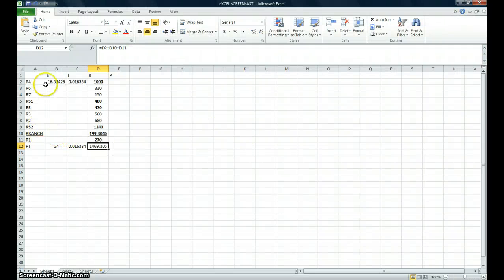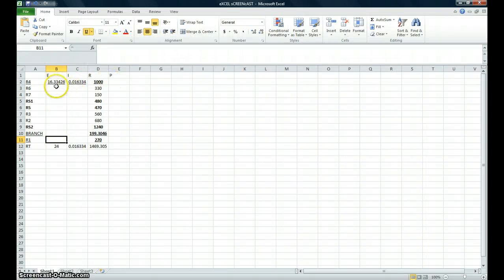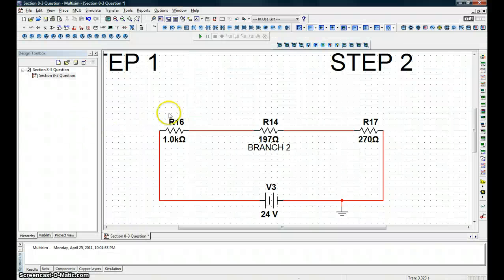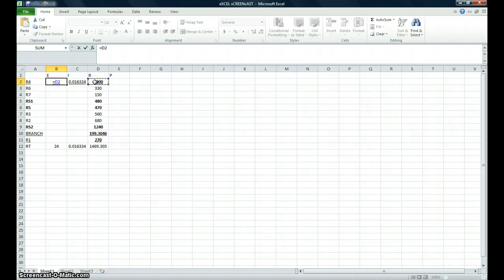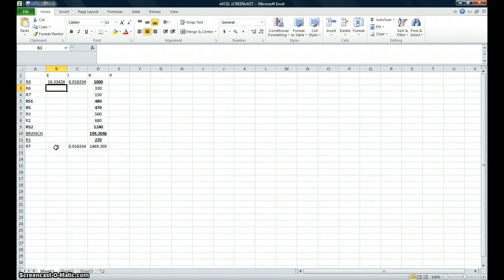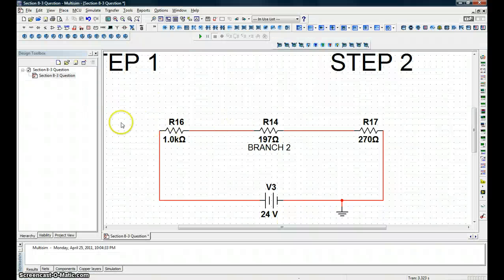Now to figure out the voltage drop of each of these, what we're going to do is take the resistance value — hitting the equals key to start a formula, clicking the resistance value, dividing it by the total resistance, and multiplying it by the total voltage. That will give us the voltage drop across it, because the voltage drop is proportional to the amount of resistance.